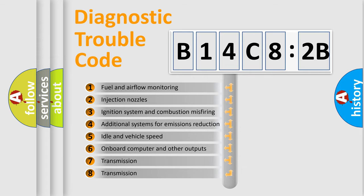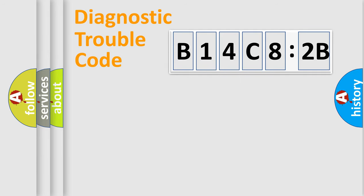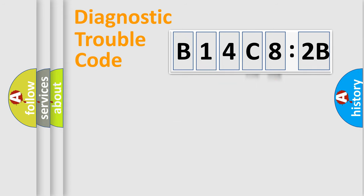The third character specifies a subset of errors. The distribution shown is valid only for the standardized DTC code. Only the last two characters define the specific fault of the group.